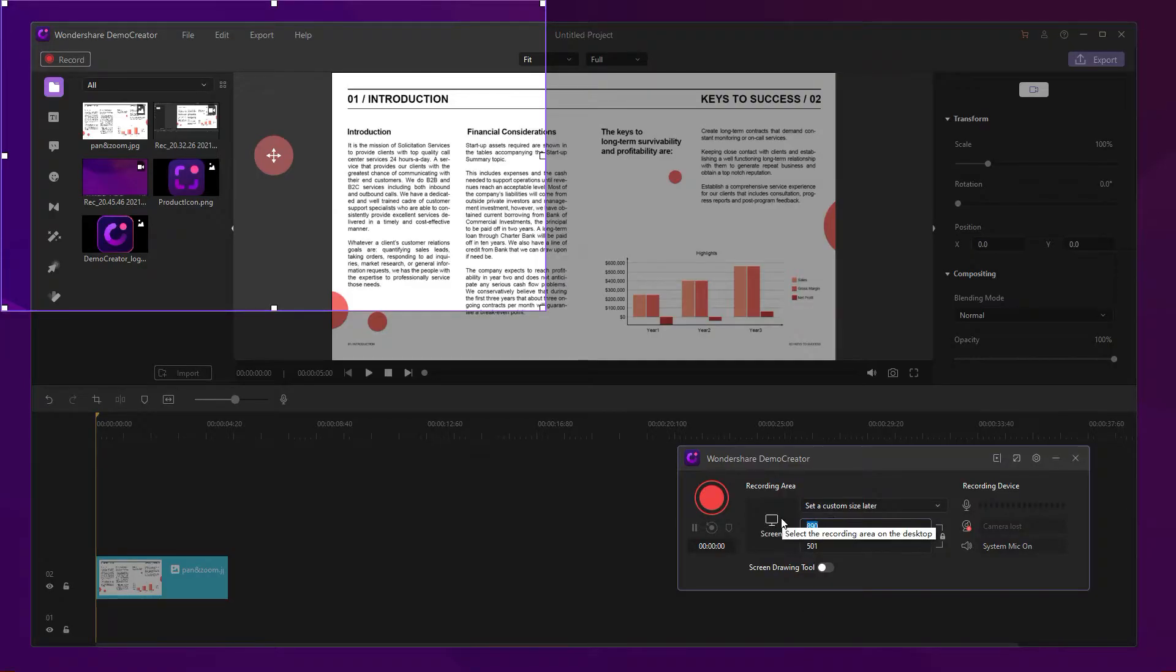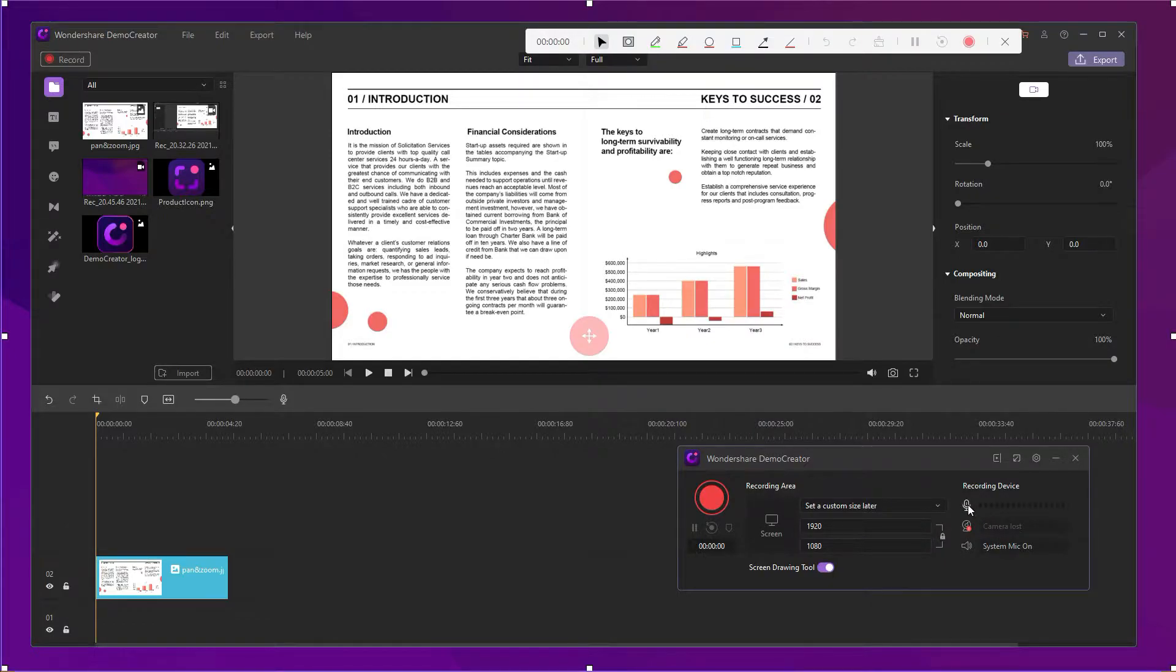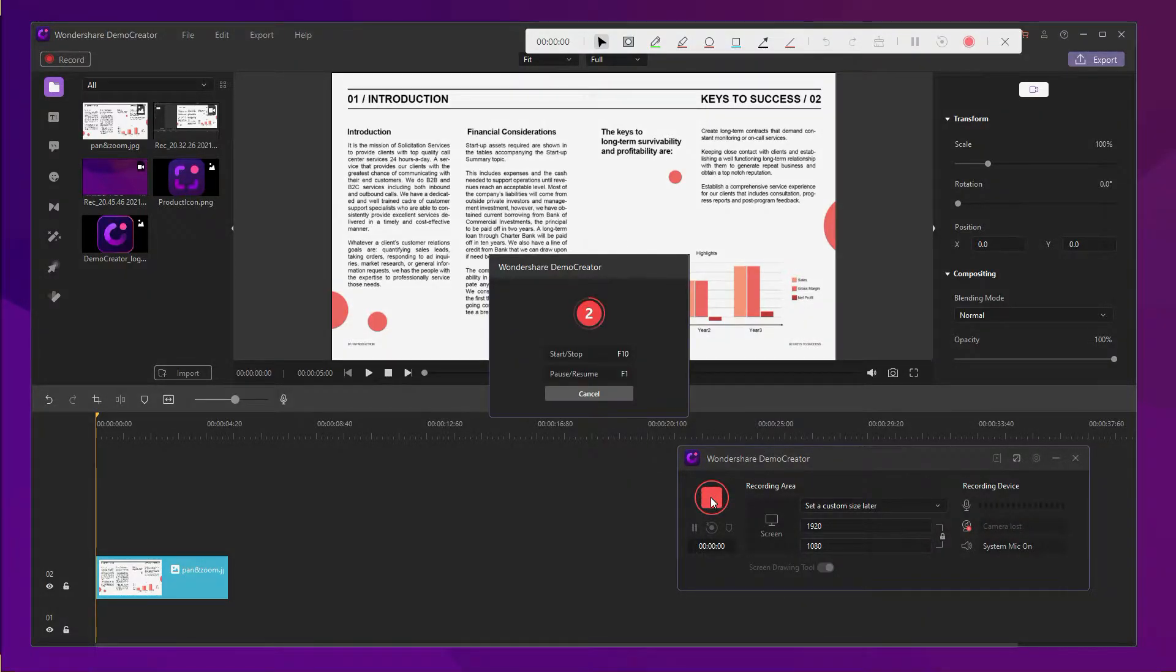You can then set the recording size, enable the screen drawing tool and mic recording or webcam recording. After that, hit the recording button.